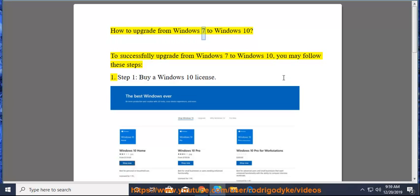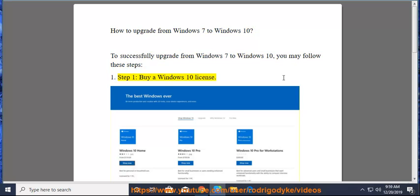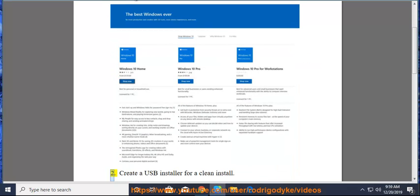How to upgrade from Windows 7 to Windows 10. To successfully upgrade from Windows 7 to Windows 10, you may follow these steps. Step 1: Buy a Windows 10 license. Step 2...